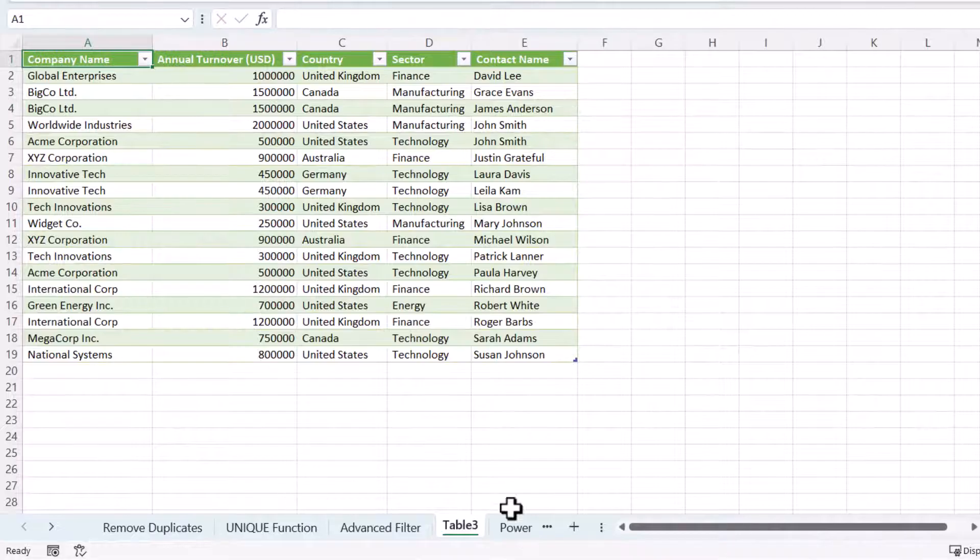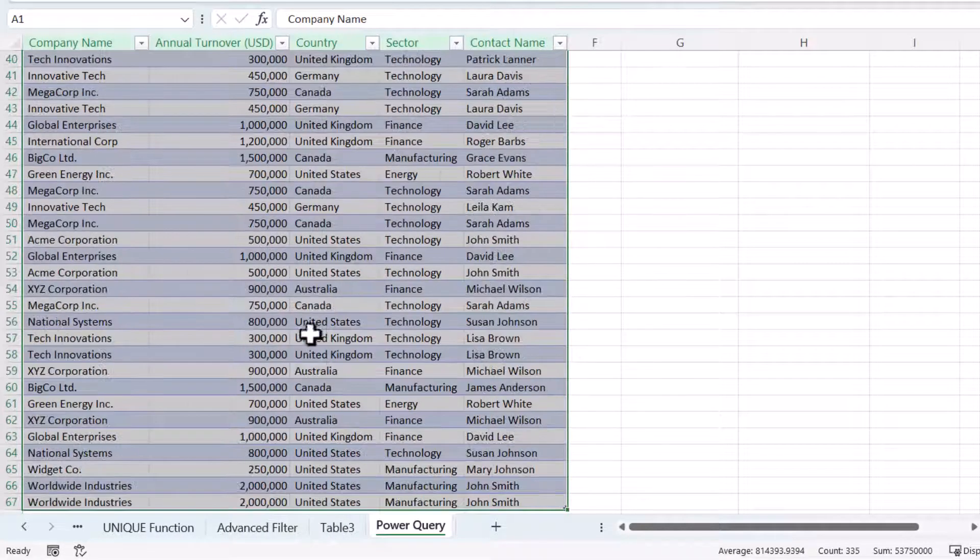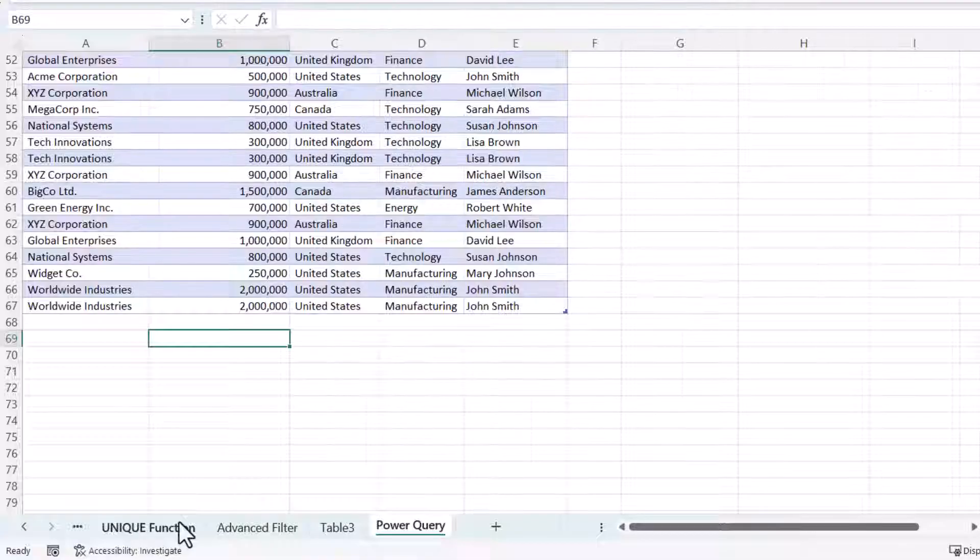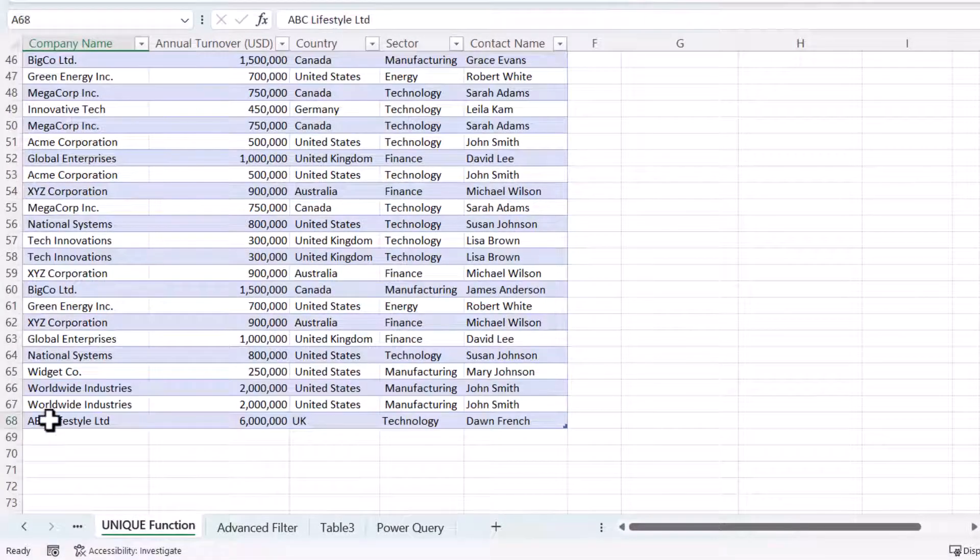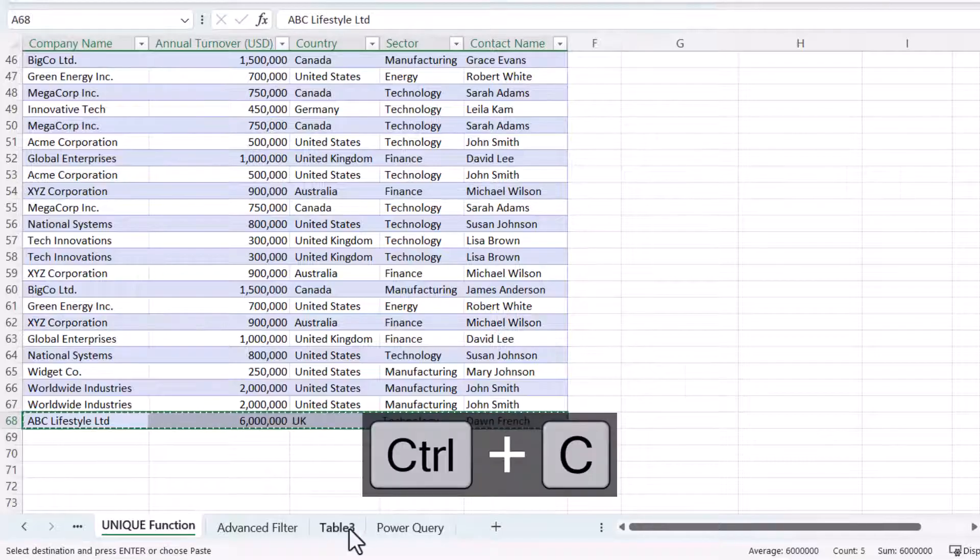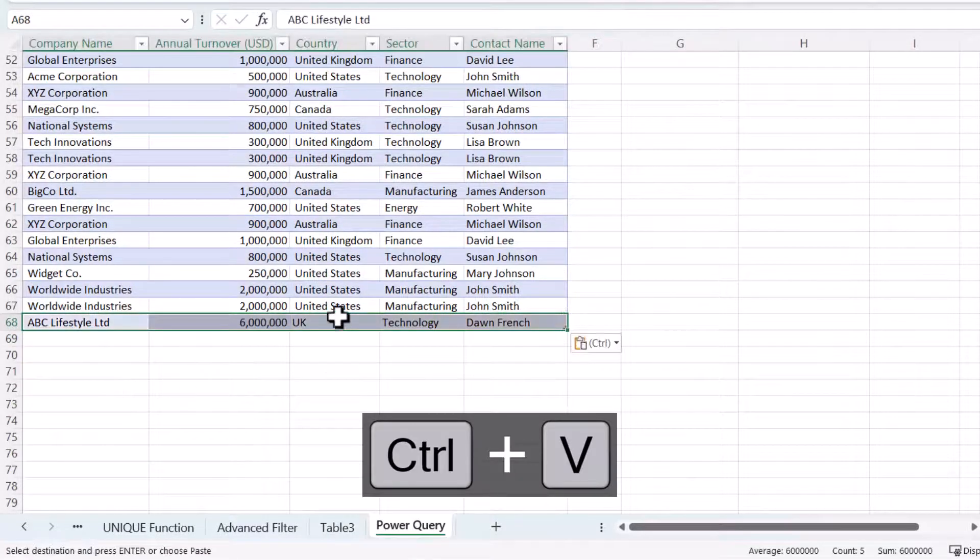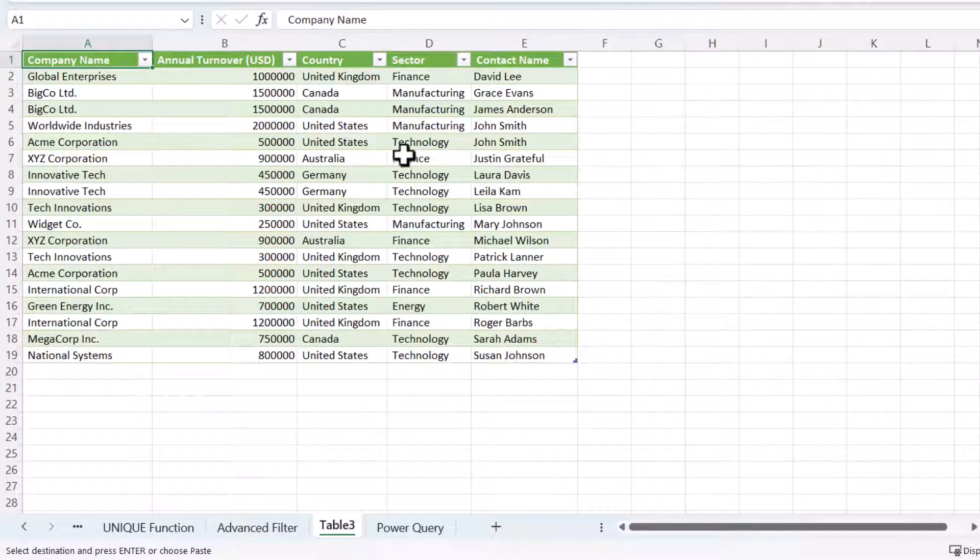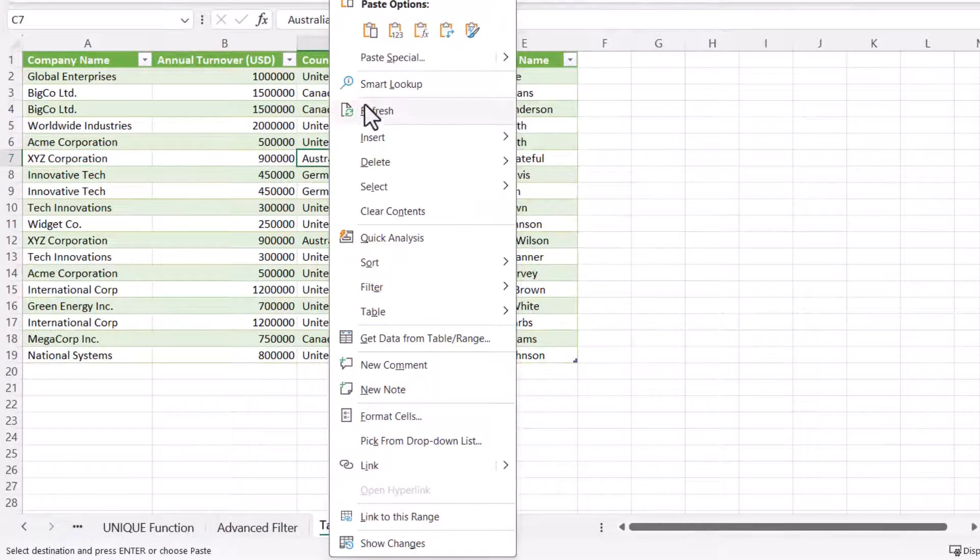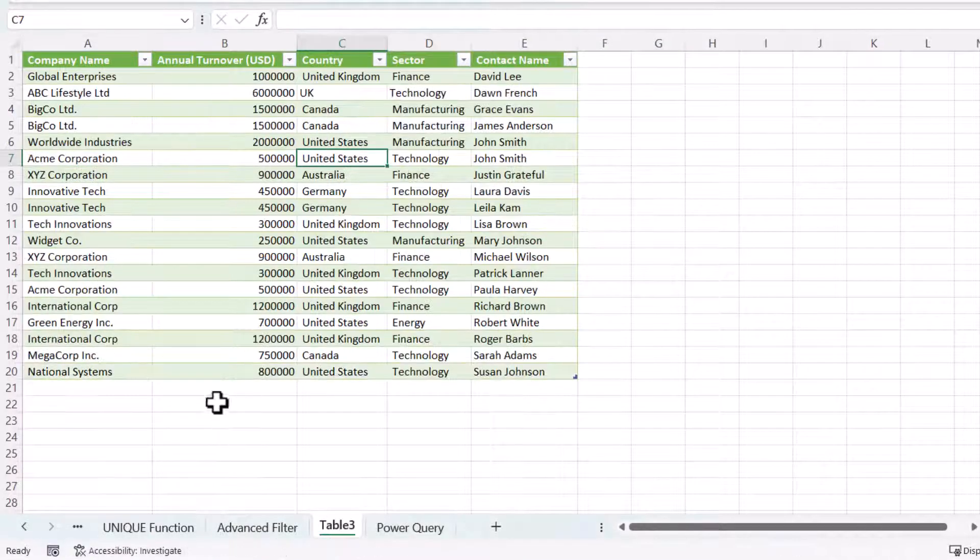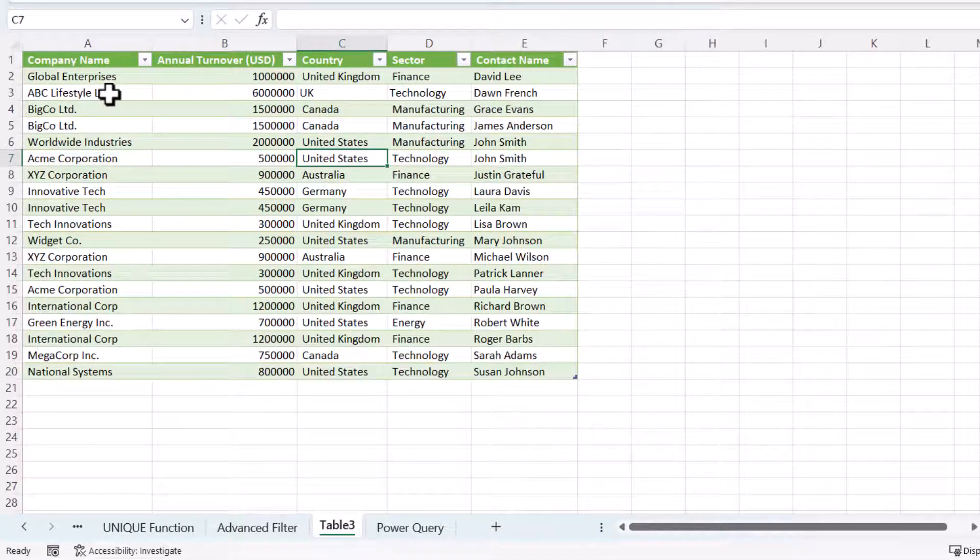Now what happens if I add a new record to this data? Let's copy the record that I used with the UNIQUE function. I'll paste it into this table that the Power Query extract is based on. All I have to do to retrieve that new record is right click in the table and choose refresh. And you can see now that it pulls through that new record.